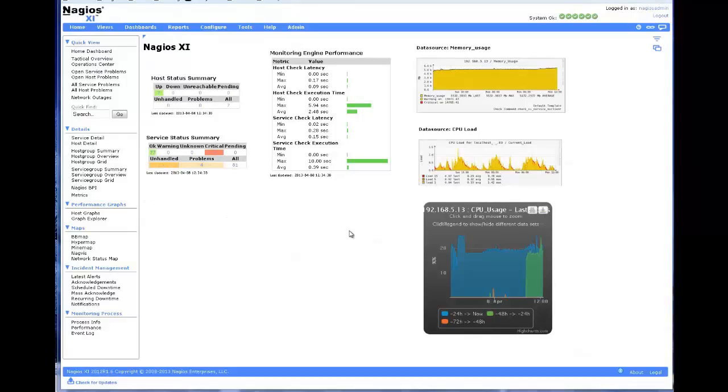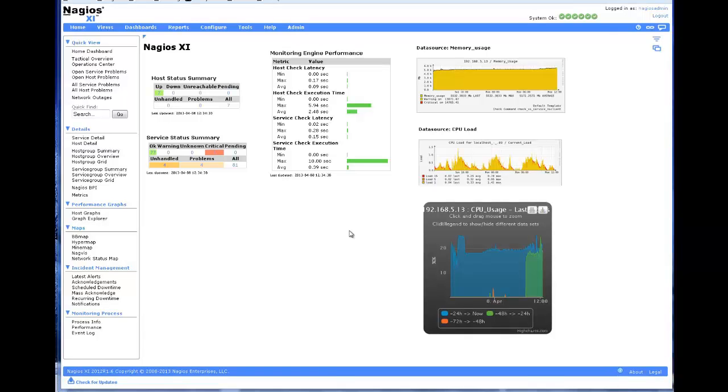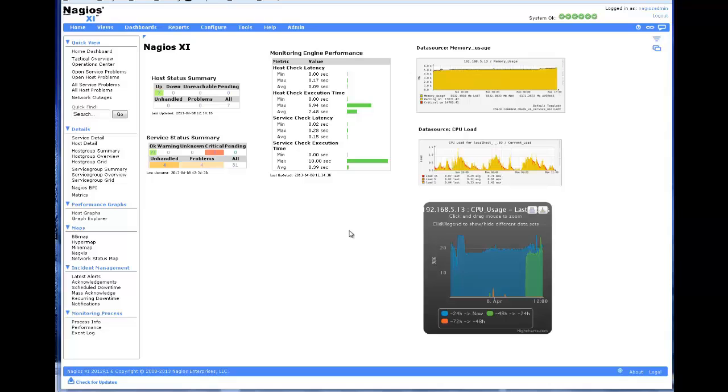Understanding how to use these powerful built-in features will enable you to quickly view the details about your infrastructure that are most important to you, your team, and your organization, as well as allowing you to quickly access other web applications and online tools from within the Nagios XI interface.